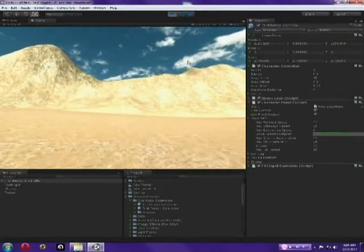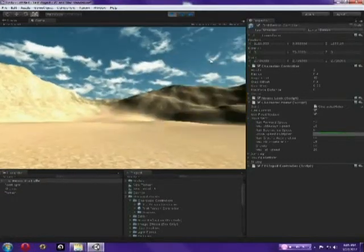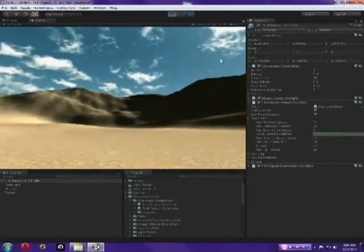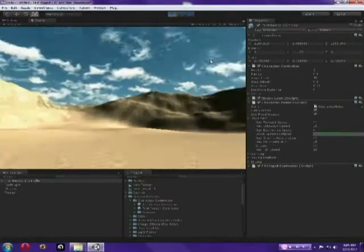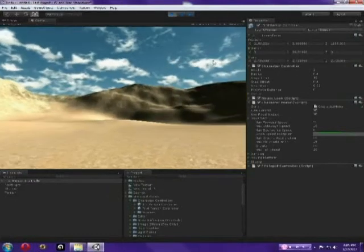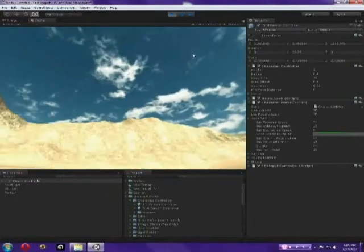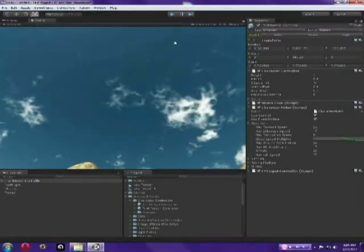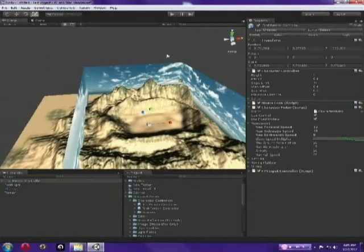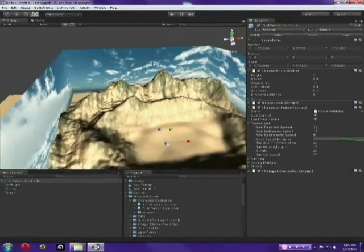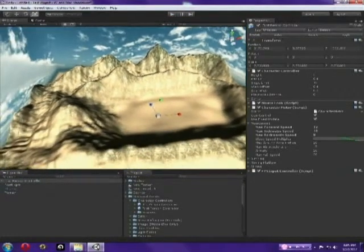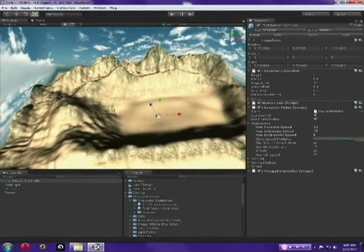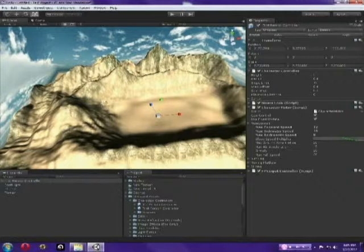And now we're going a little bit faster. Now you can see our terrain. Pretty, pretty cool. So, now, let's say we want to make it so that we don't go out of the area. So, we don't want to go up on the mountains either.